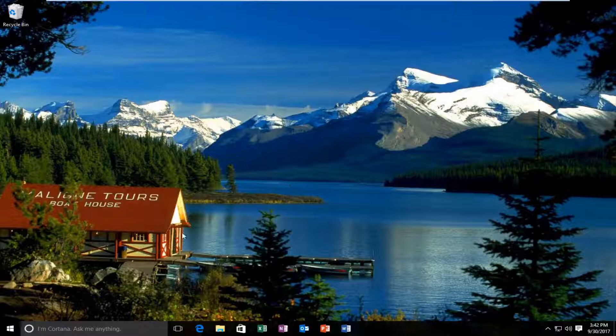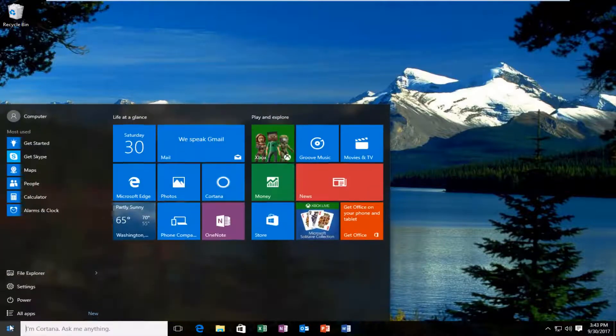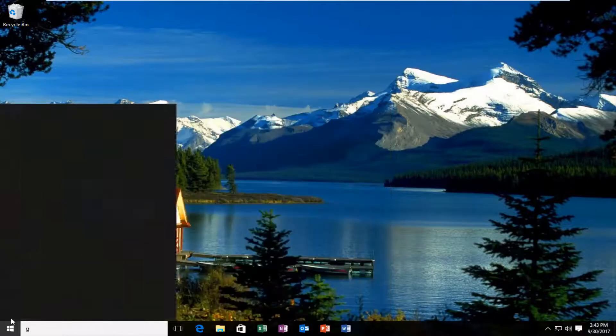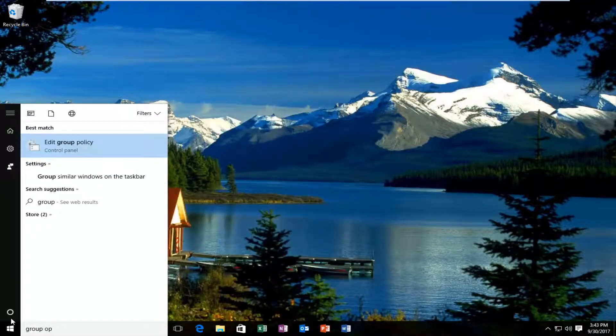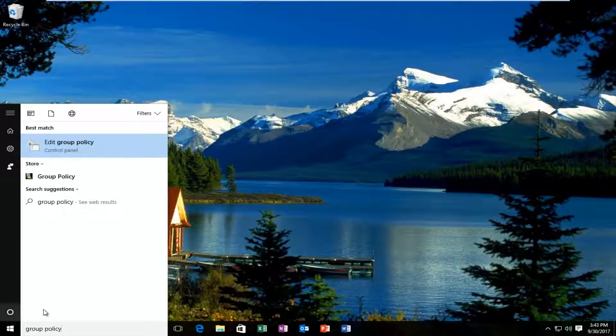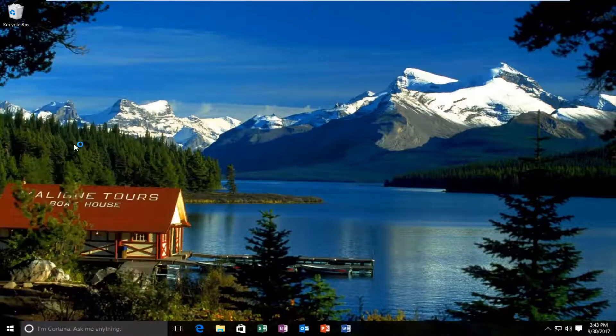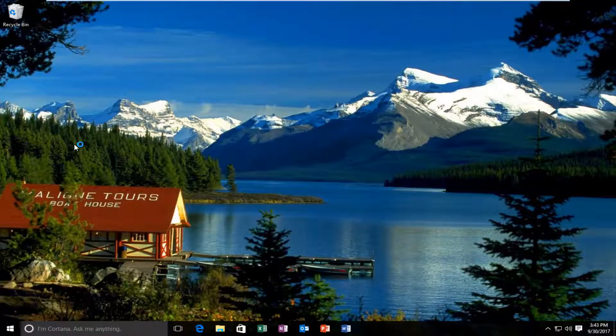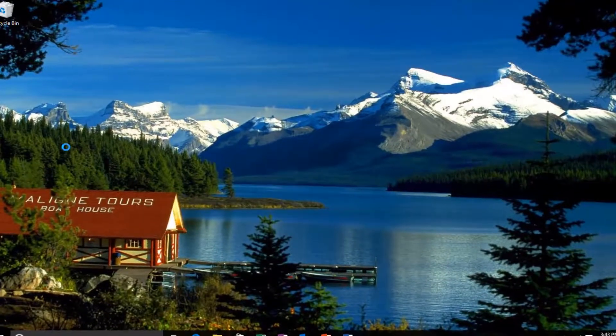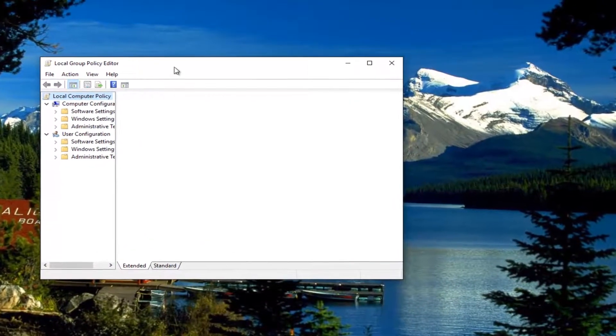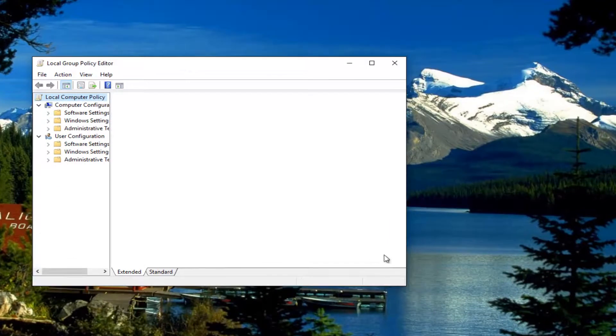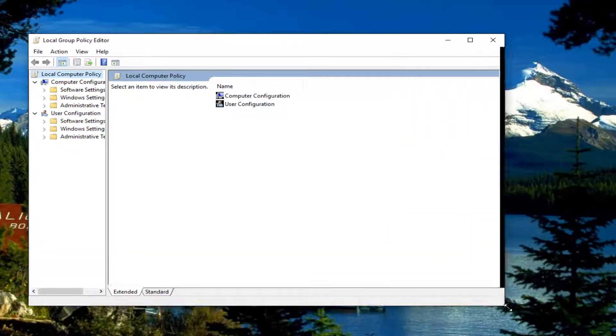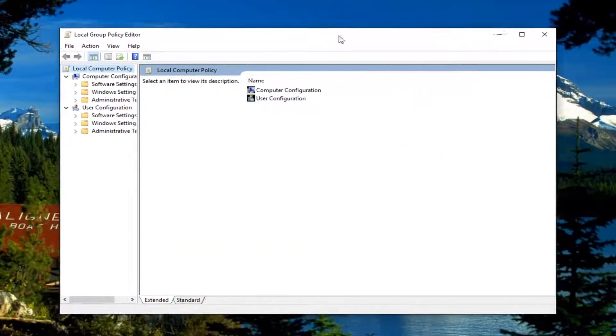We're going to jump into it and start by opening up that program. You want to open up the start menu and type in group policy. One of the best matches that comes up on Windows 10 should say edit group policy and you want to open that up by left clicking on it one time. Windows 7 and Windows 8 users should have a similar experience.